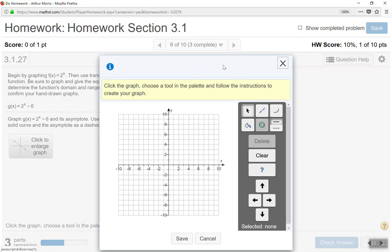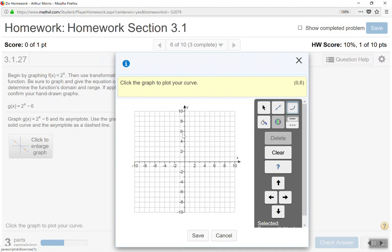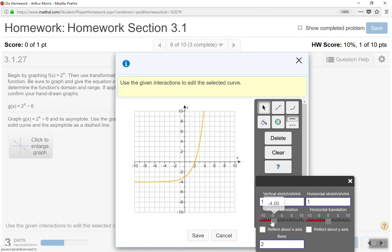I click to enlarge the graph, then click on the curve tool and click on the coordinate plane. Looking at the function, I already have a base of 2, so that's 2 to the power of x. However, the minus 6 tells me that transformation is a vertical translation going down six places — a vertical translation down six places. I ease the graph down to negative 6 and the graph moves accordingly.